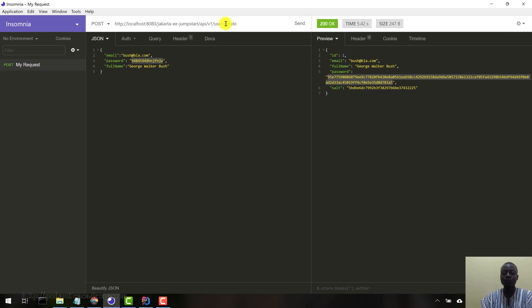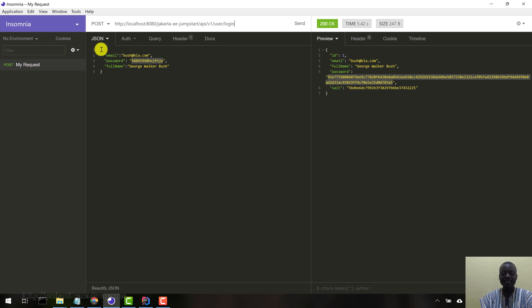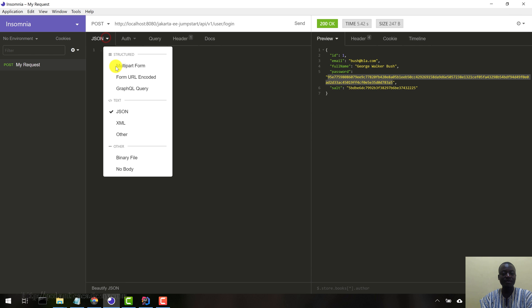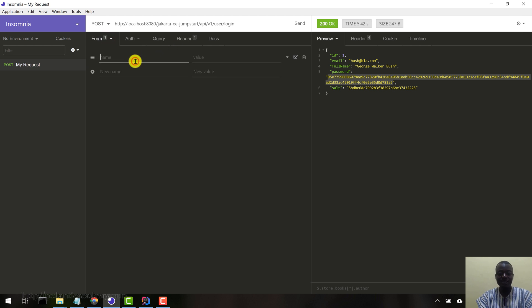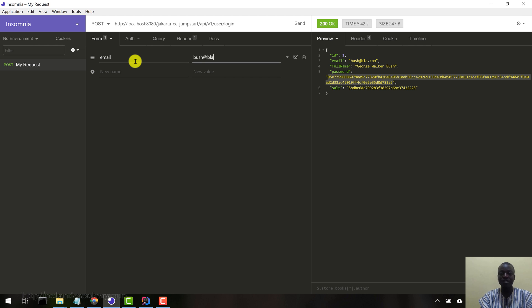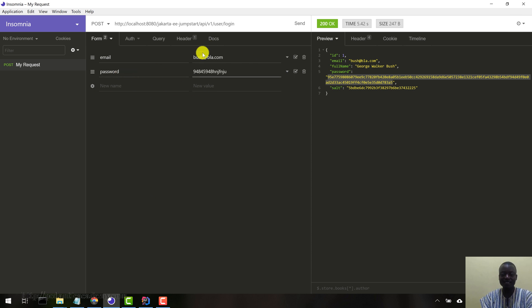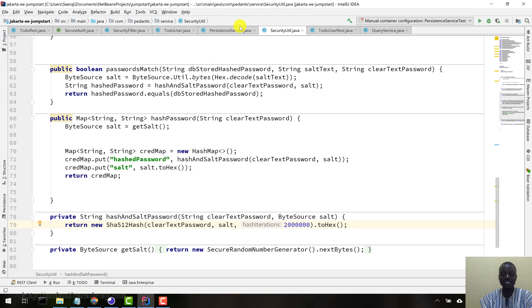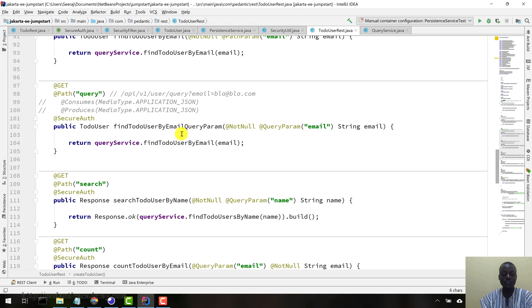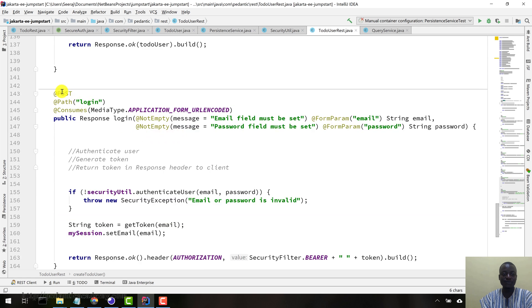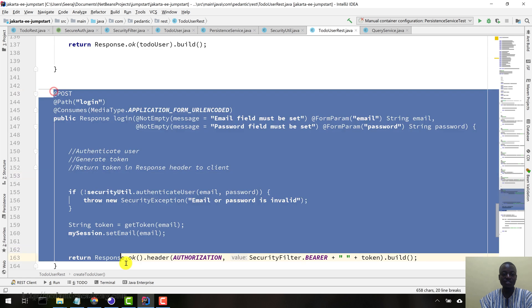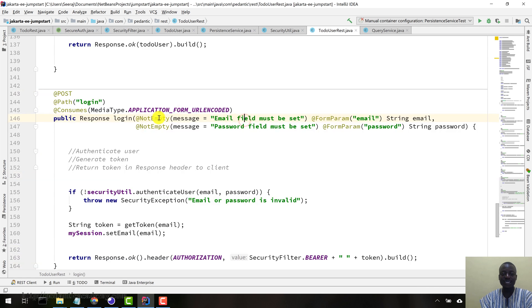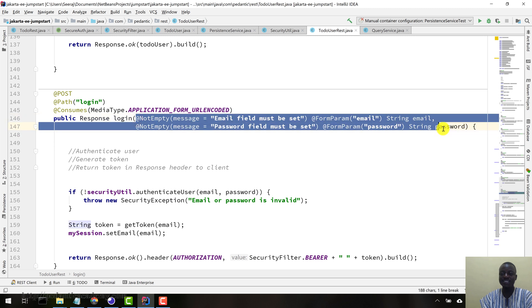So let's come to user forward slash log in. And then let me just delete this. This time around, we're using form URL encoded like this. The first field is email, bush at blah dot com. And then the second field is password. Now again, this particular request is coming to the to-do user rest, this particular resource here.